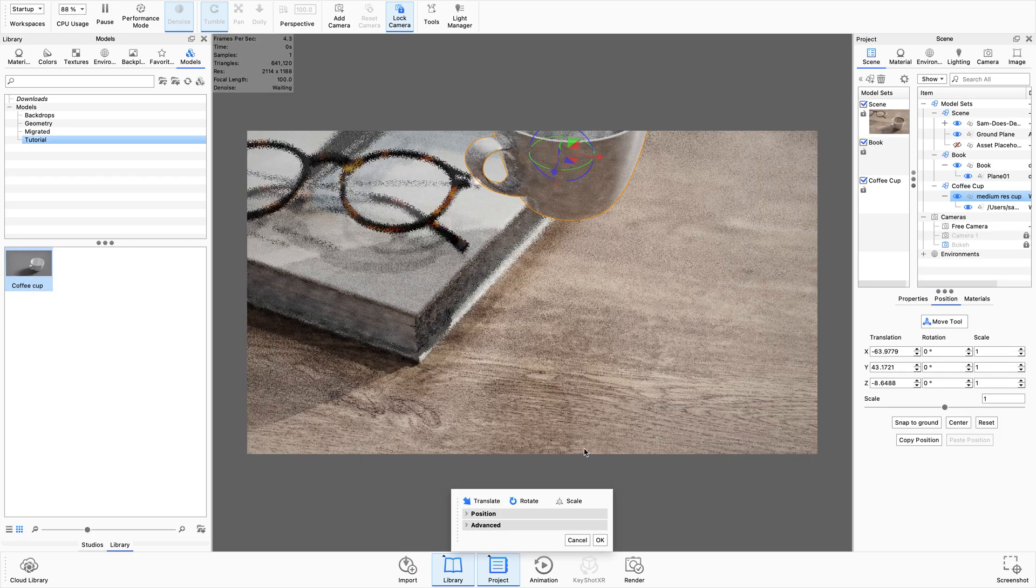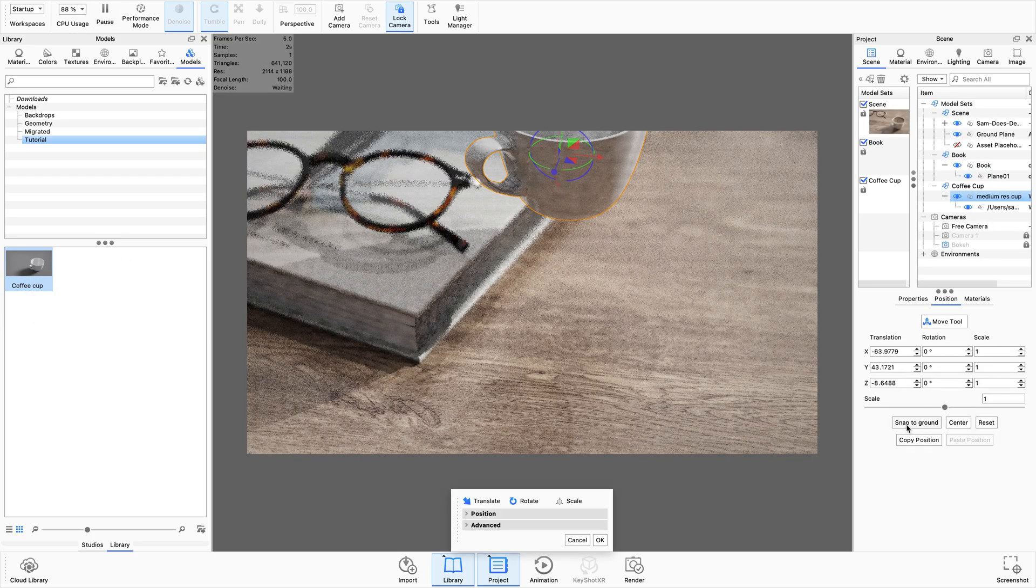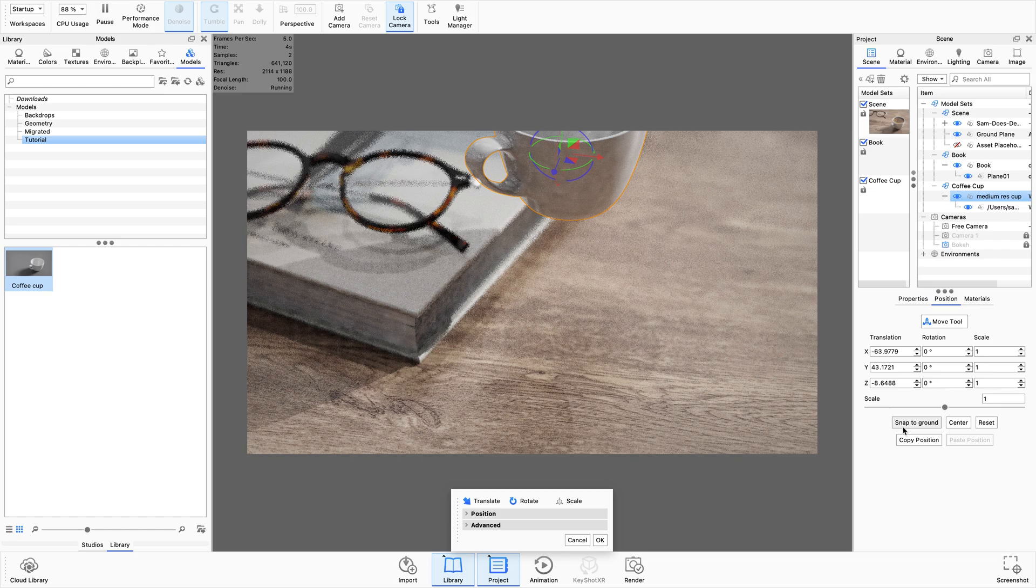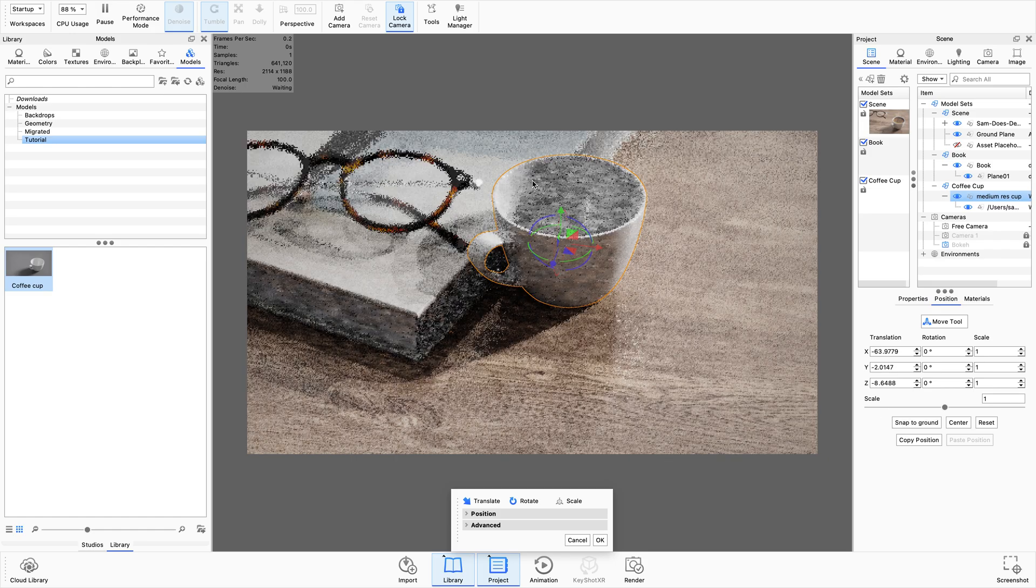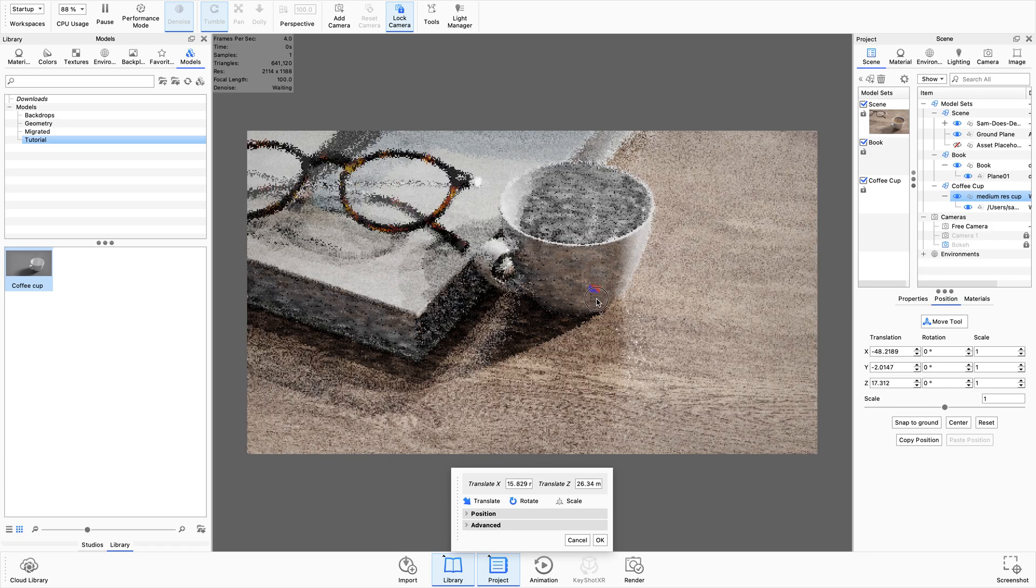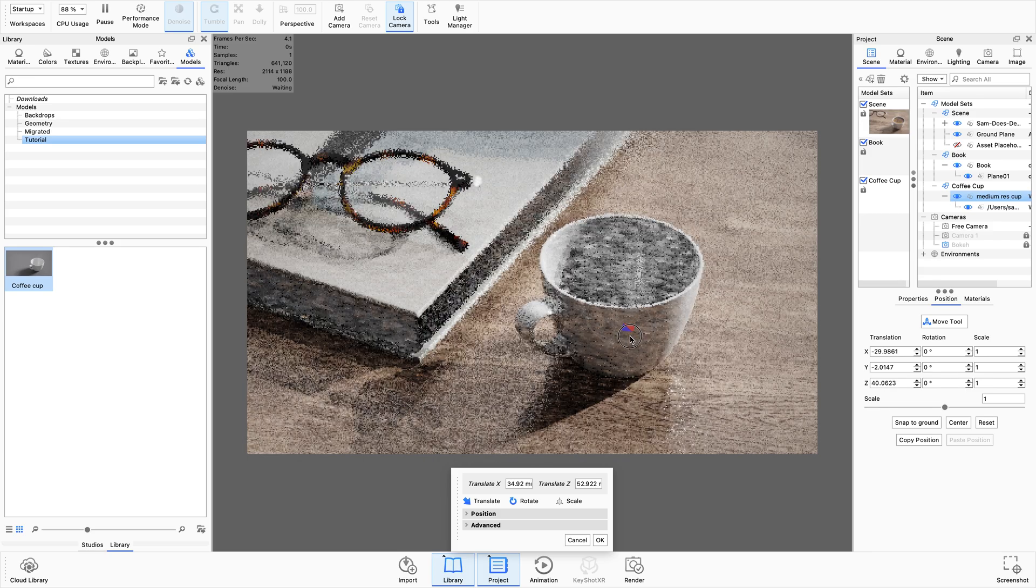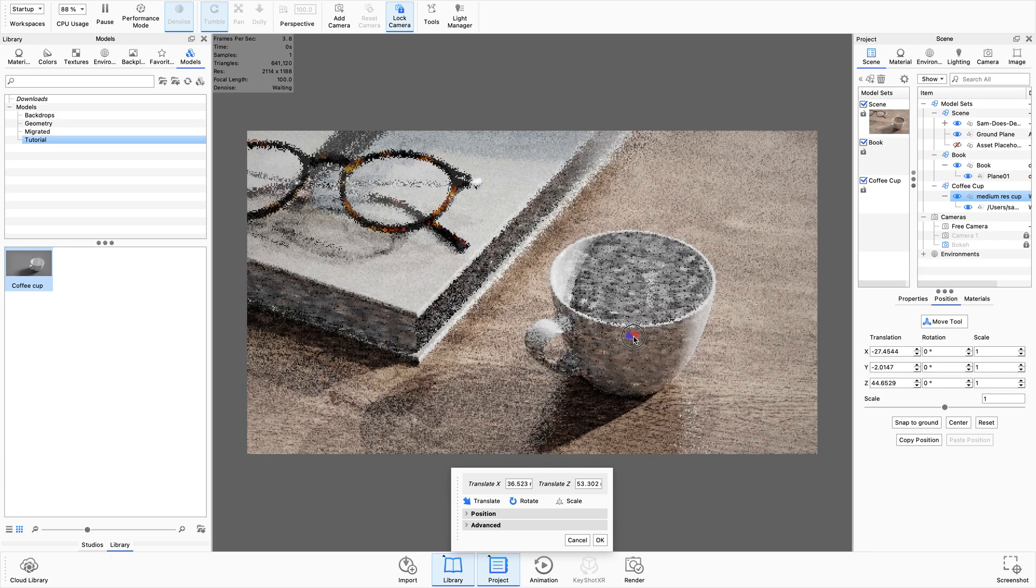With the coffee cup in the scene, there we go, I can start to position it. So I'm just going to snap that to ground and I think I want to move it to about here. That's where I had the thumbnail.